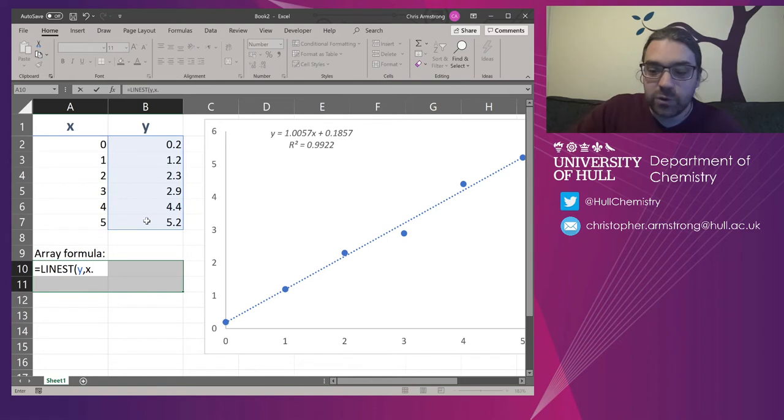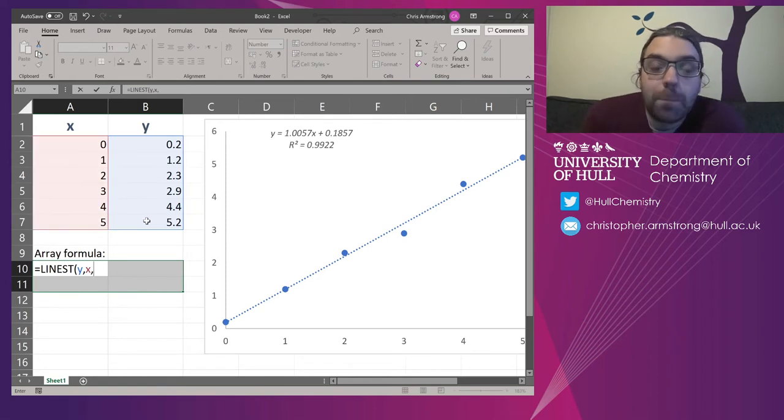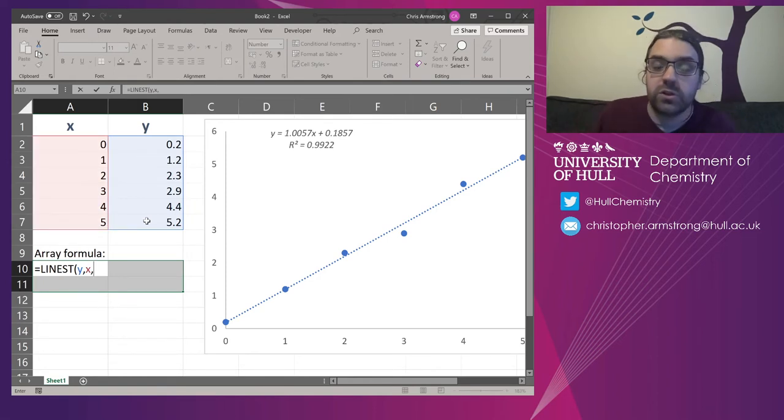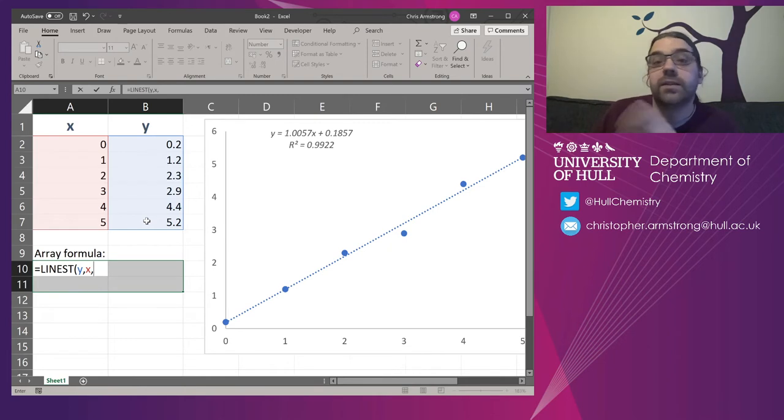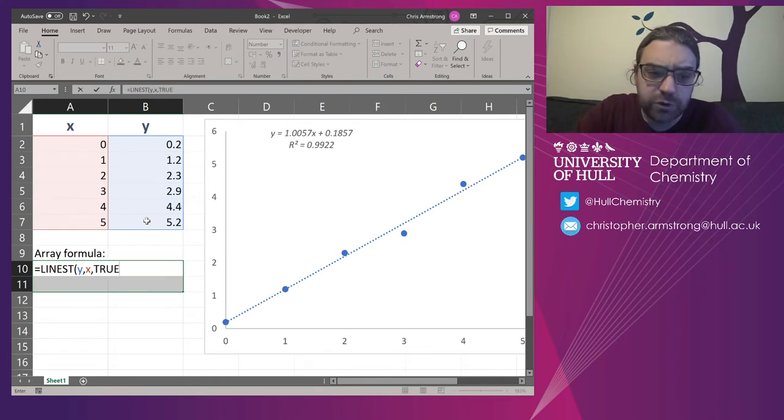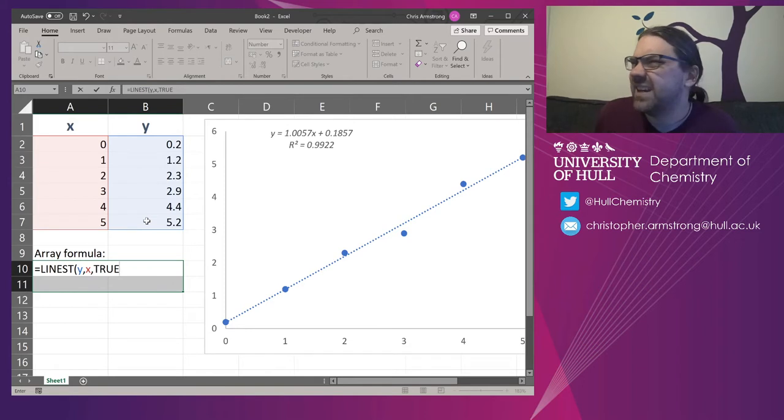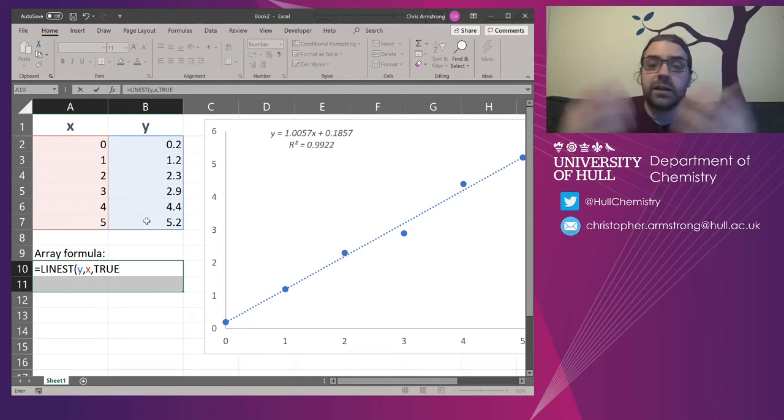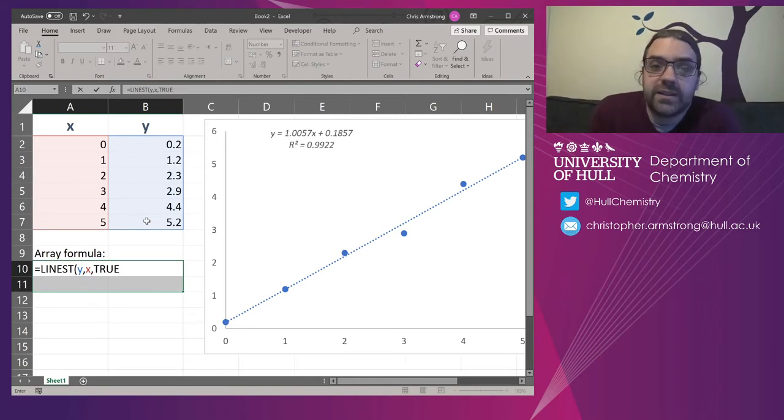And then the next two questions are about options. Do you want to calculate the intercept normally or set it to zero? So for this, we want true. It's slightly counterintuitive in my opinion. But true means to calculate the intercept normally.